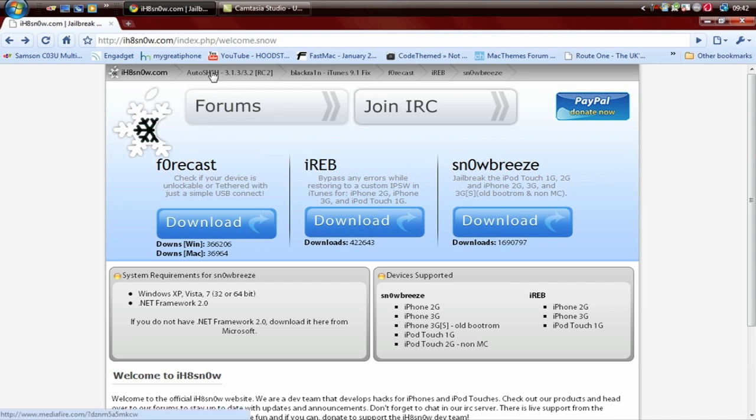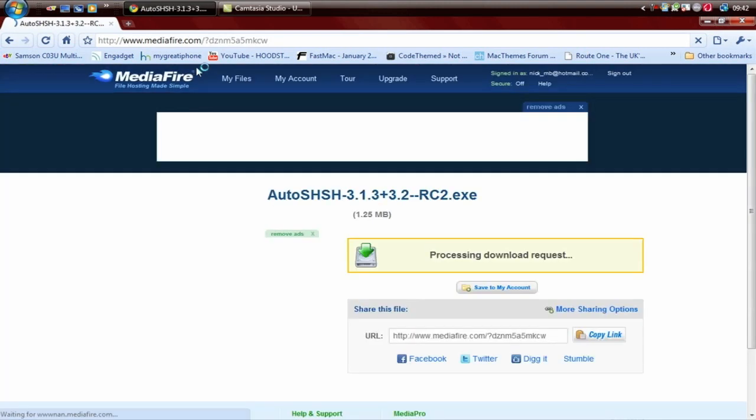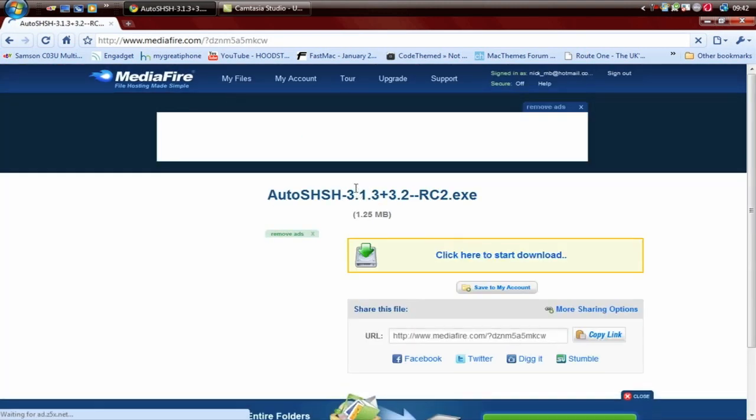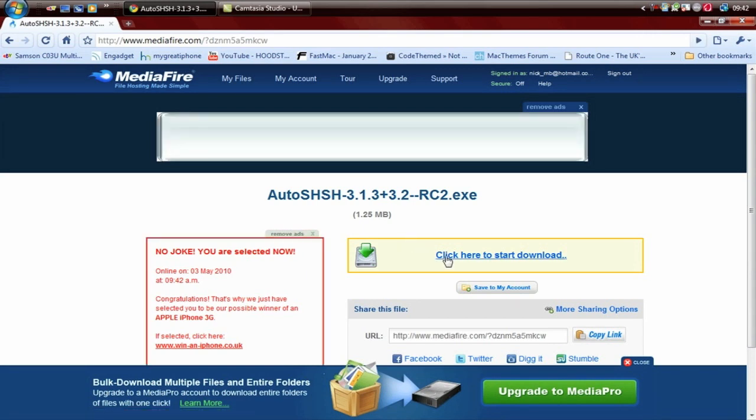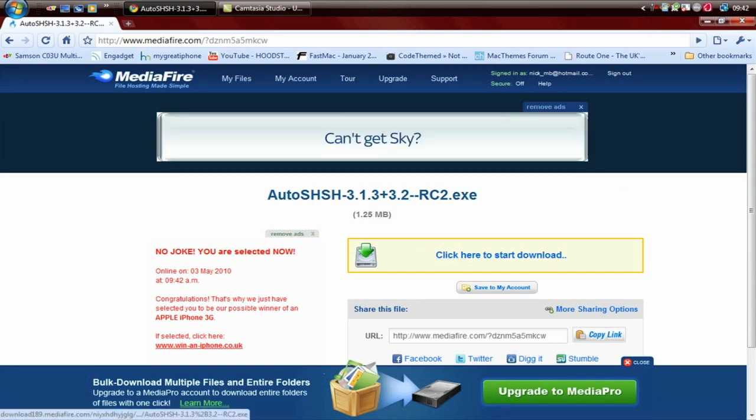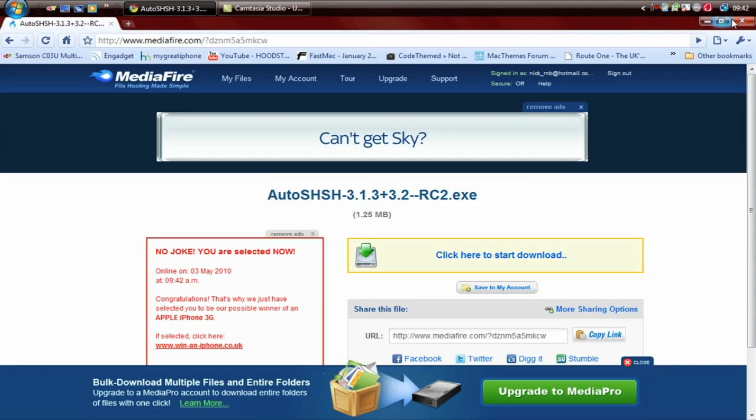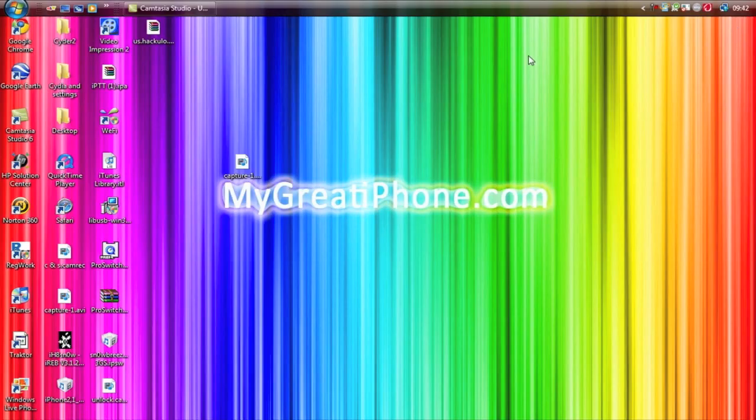You want to go to the top where it says Auto SHSH 3.1.3 3.2, just click that and it will take you to a Mediafire link. What I want you guys to do is download the Auto SHSH Grabber. Click here to start download and once it's downloaded you can save it to wherever you want to save it and we're good to go.